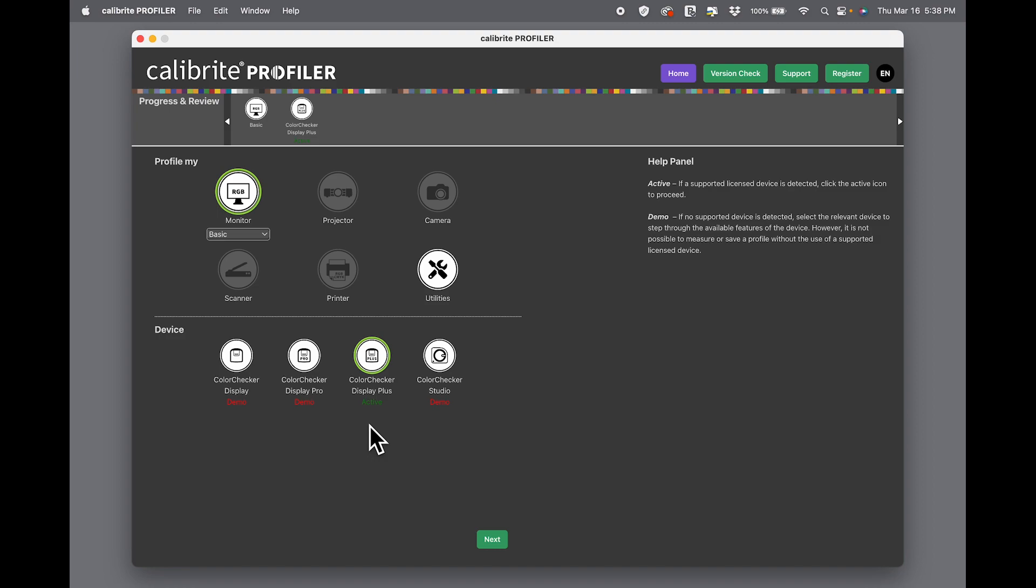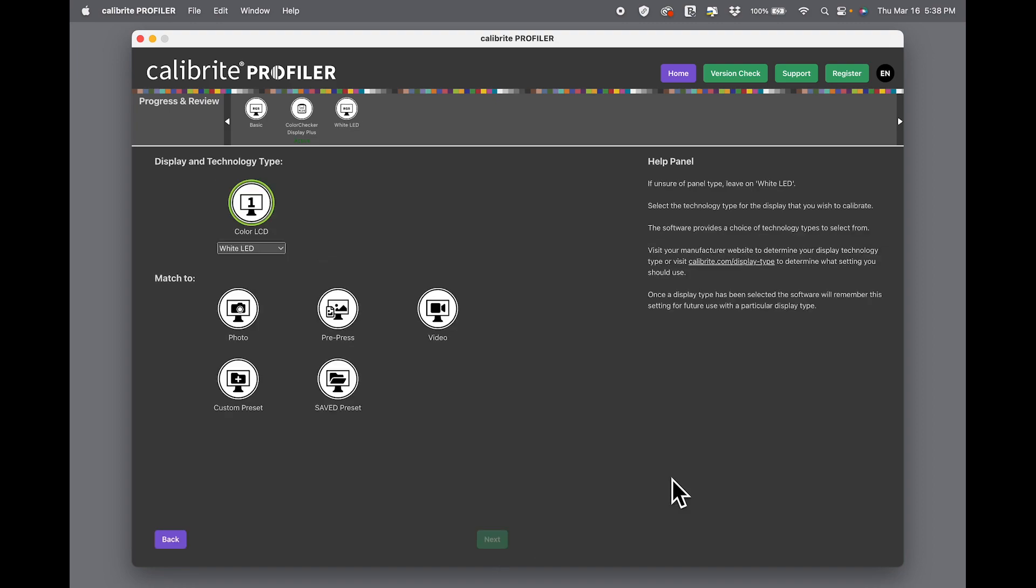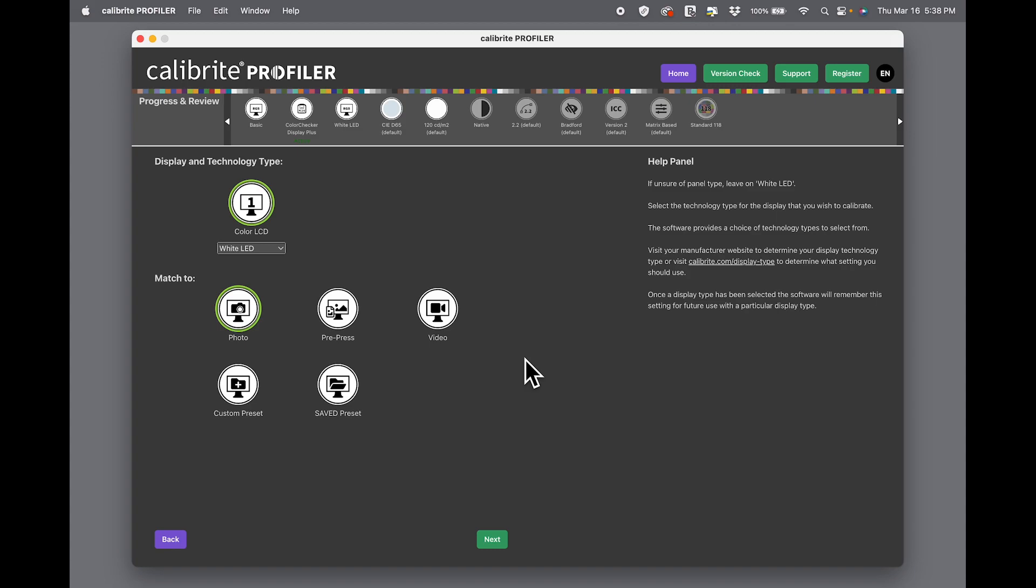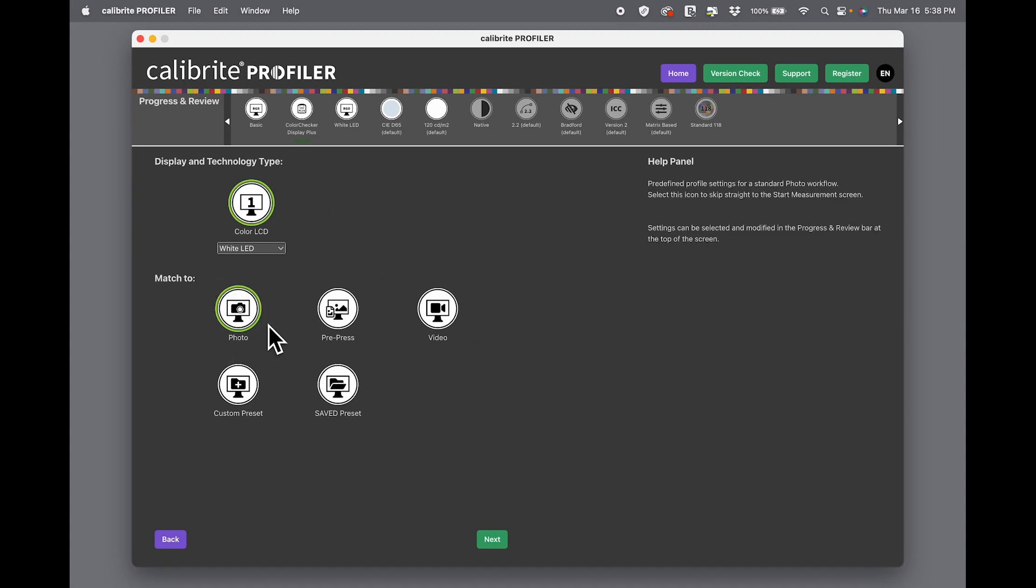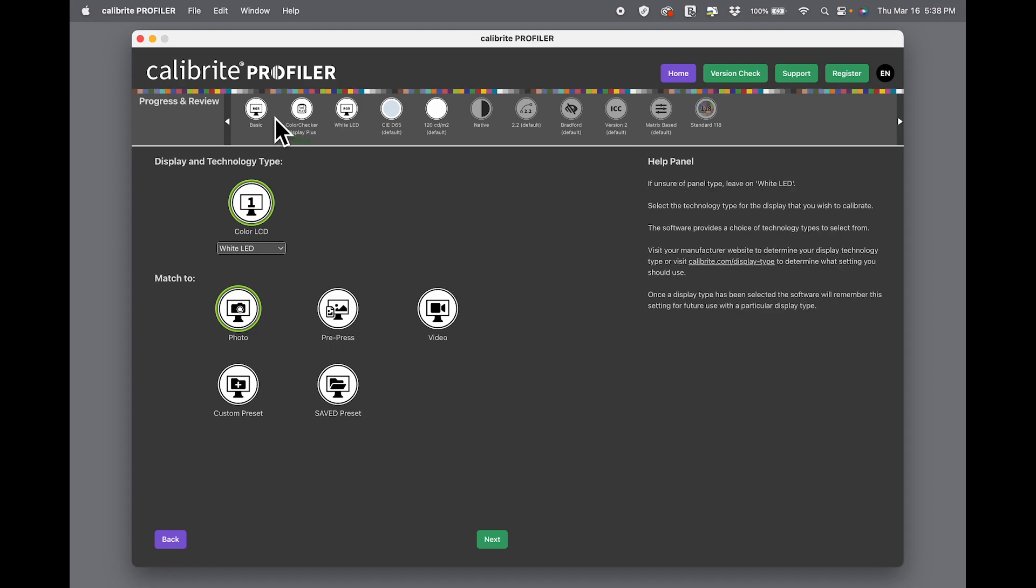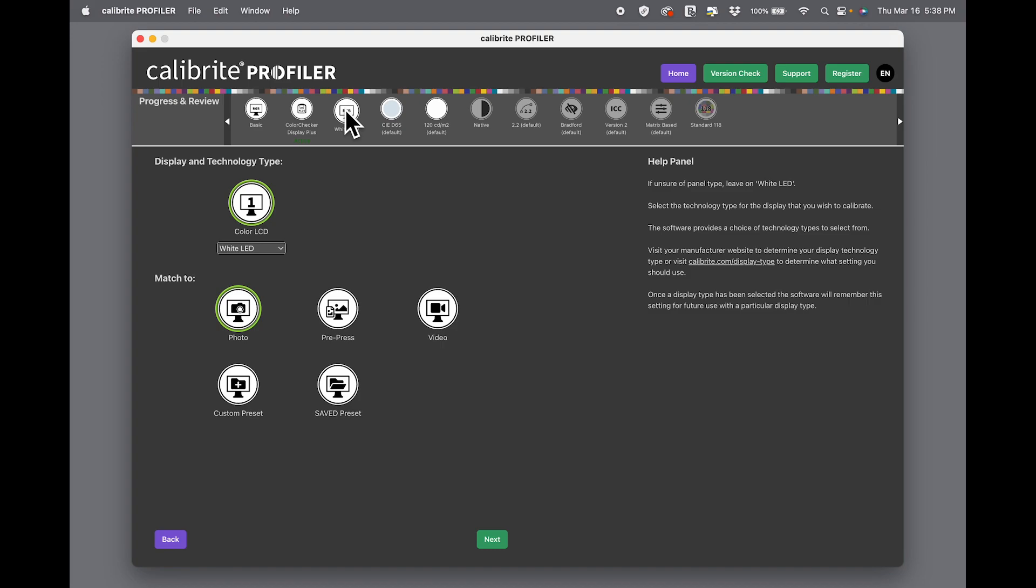One click gets us to the display technology type and the presets. We're going to choose Photo preset. You'll notice up here that in basic mode we're sensing the Display Plus. We have it set on white LED, and if you don't know your monitor technology type, white LED is a good serviceable setting to use.